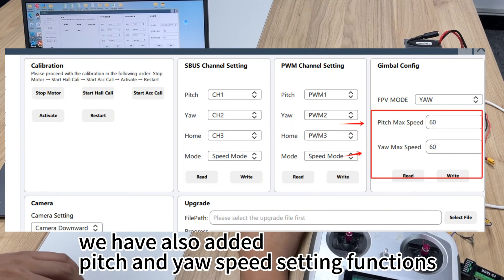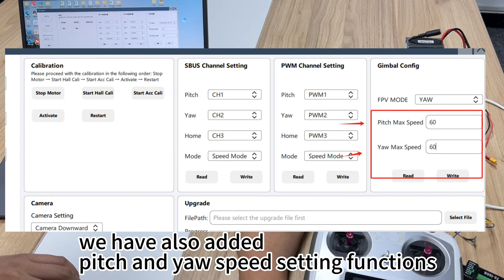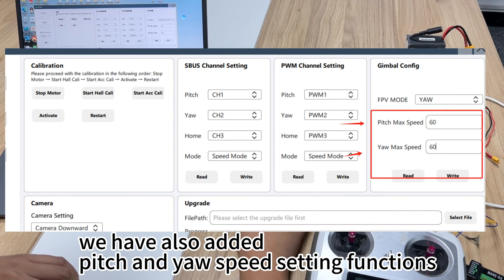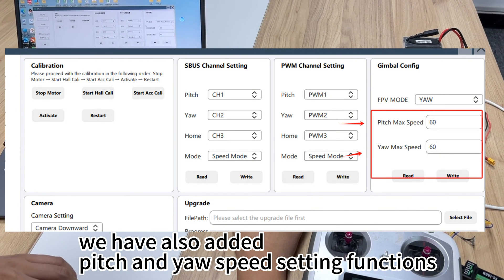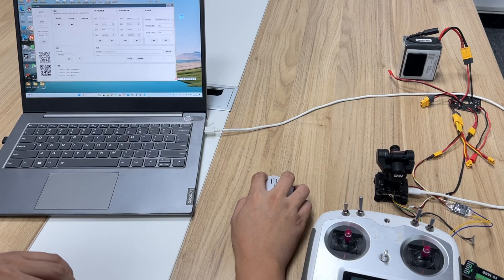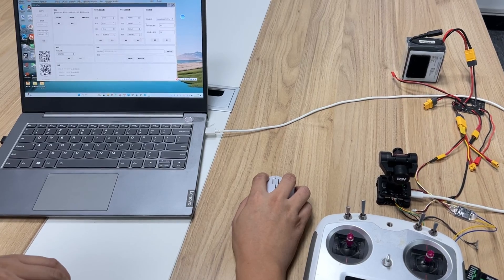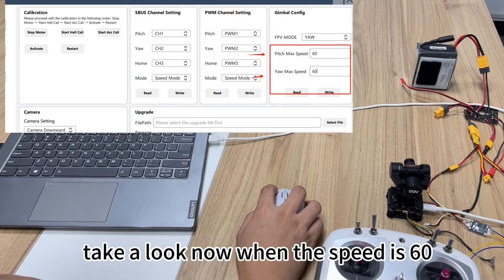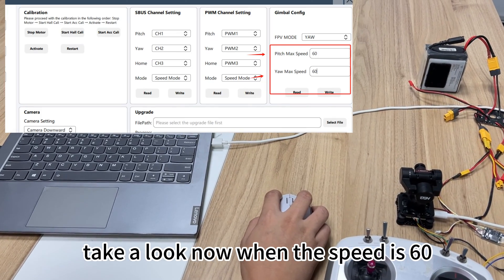We have also added pitch and yaw speed setting functions. Take a look when the speed is 60.